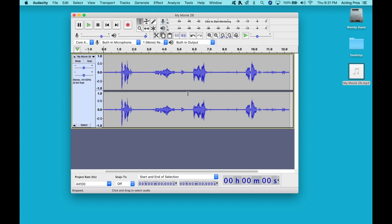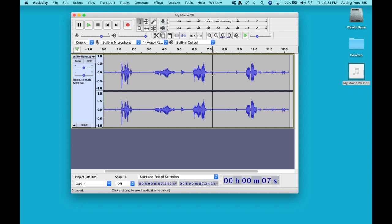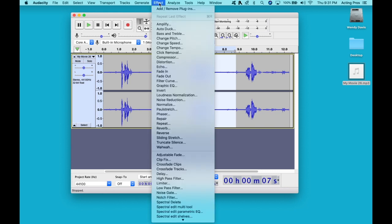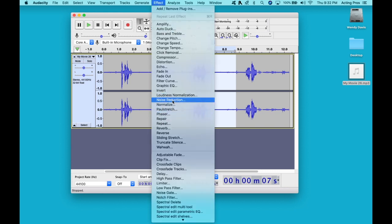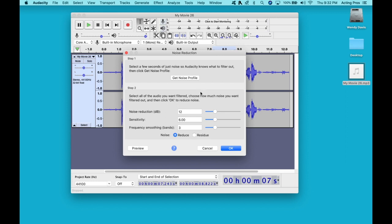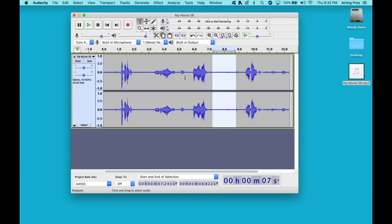The first thing that we have to do is we have to tell Audacity what noise we want removed from this audio clip. Now, these large sections here, this is the dialogue. And so we want to find a section that isolates the background noise, and that's these sections here. So here's a nice big section of just background noise. So we're going to select this. We're going to go into Effect. We're going to go to Noise Reduction, and we're going to get Noise Profile. All right. So we did that.